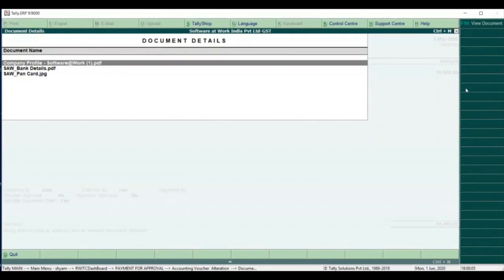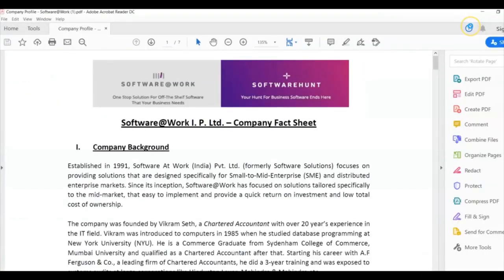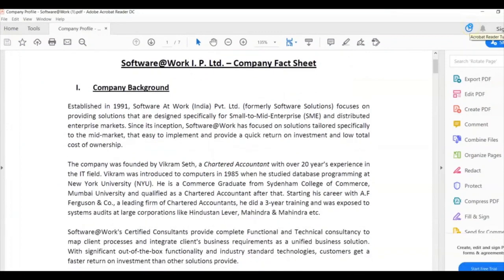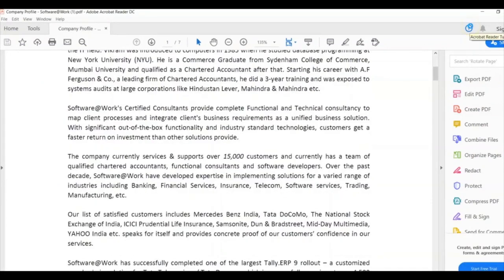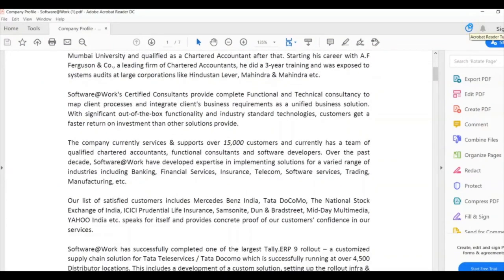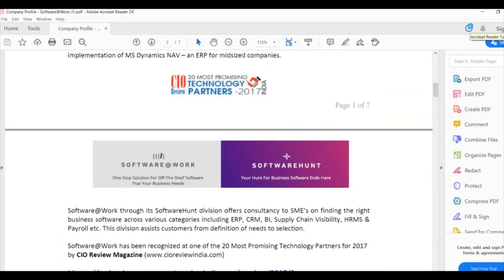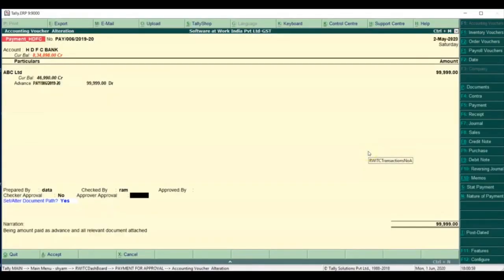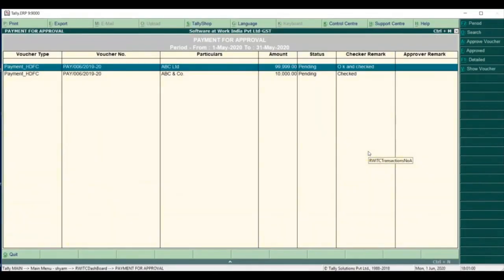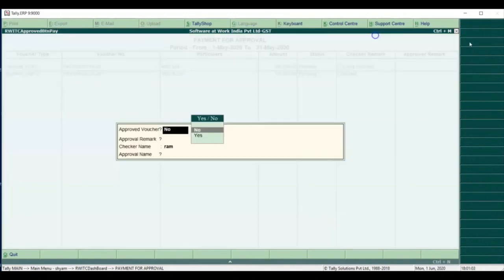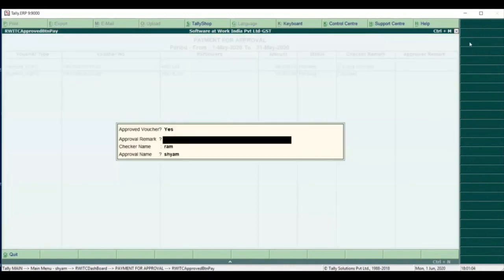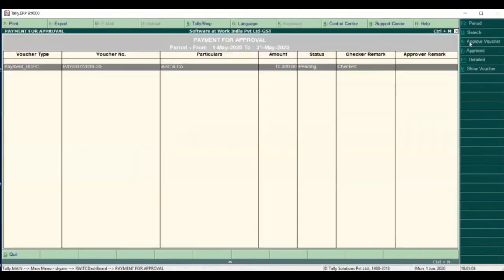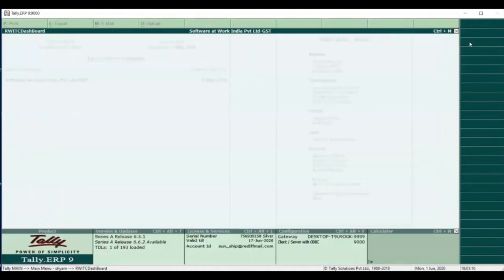The user can view the attached document before approving the transactions. You can then decide whether to approve the transaction or not. Only after approval will it get posted in the books of accounts.